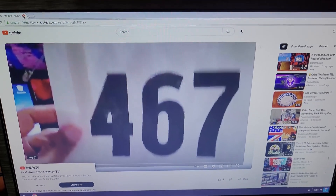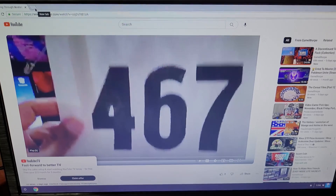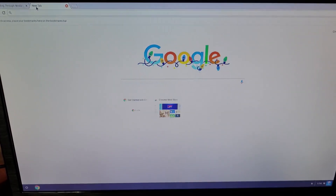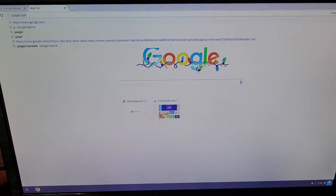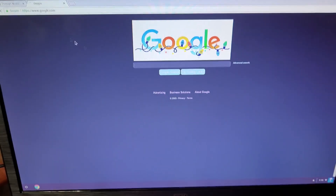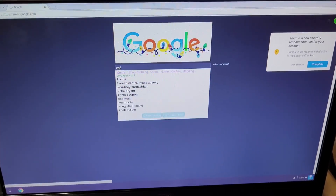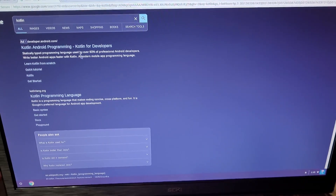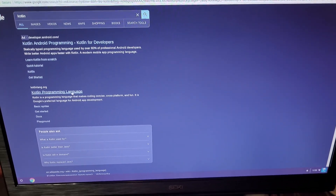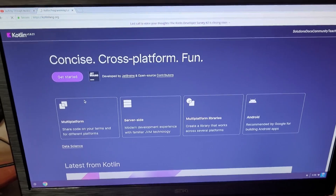I'm going to do a series later on about what you can do besides just the basics — browsing the web, going to the typical stuff. Like, if you want to look up something like Kotlin, you can go to Kotlin.org for some programming stuff, some Android development. I like Kotlin.